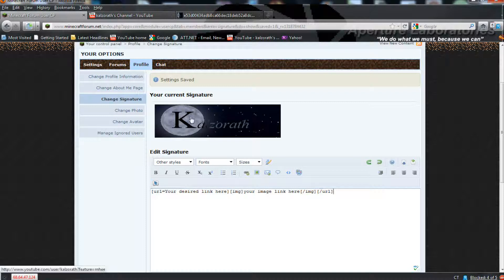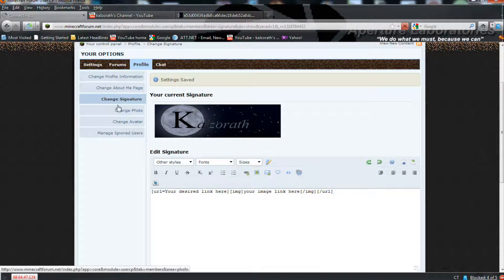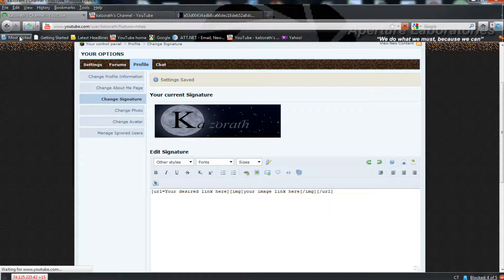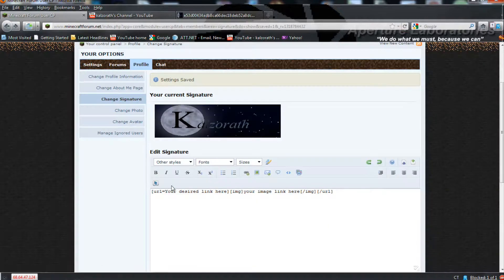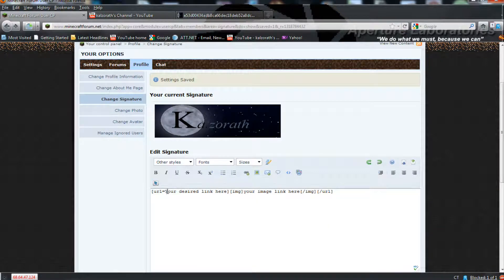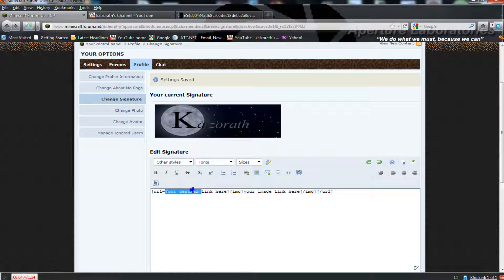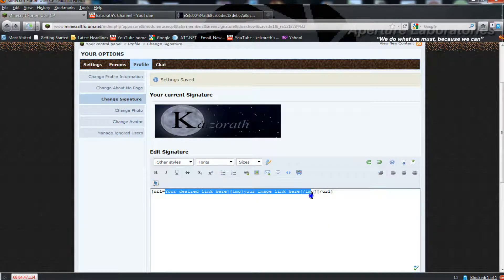Hello guys, Kauserath here with a tutorial on how to make an embedded link in your Minecraft signature. So for this, it's quite simple. I have this little template for you for how to set this up.